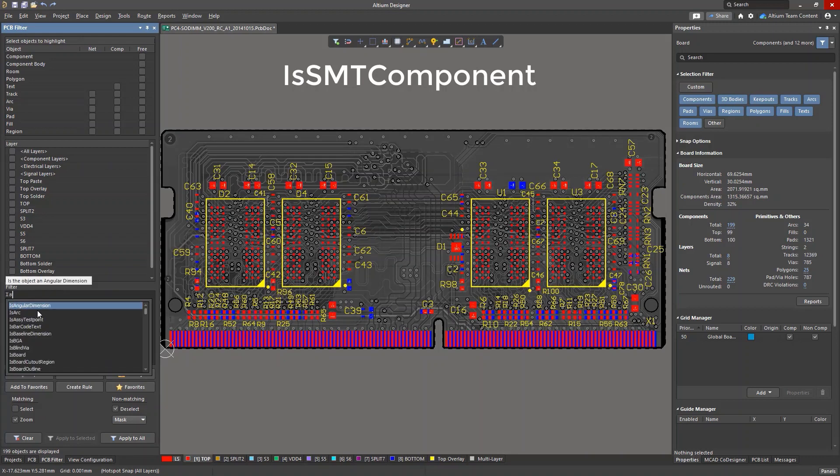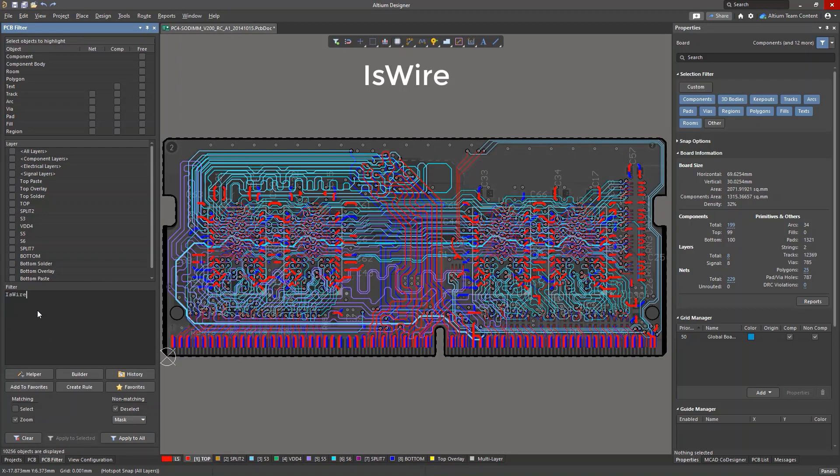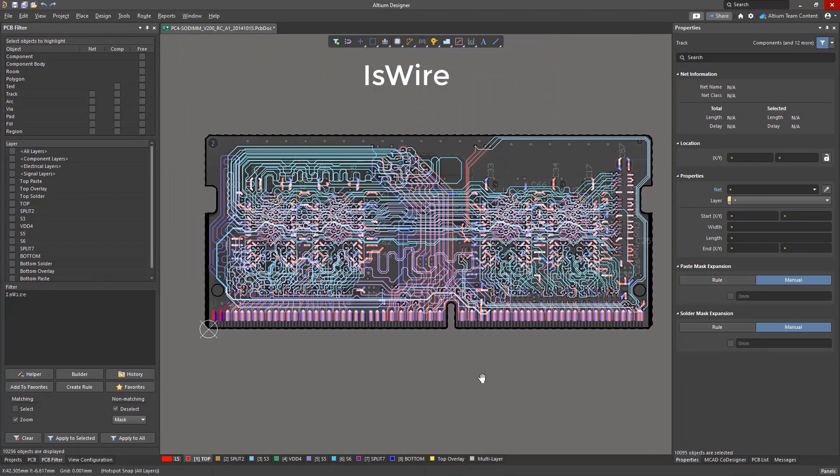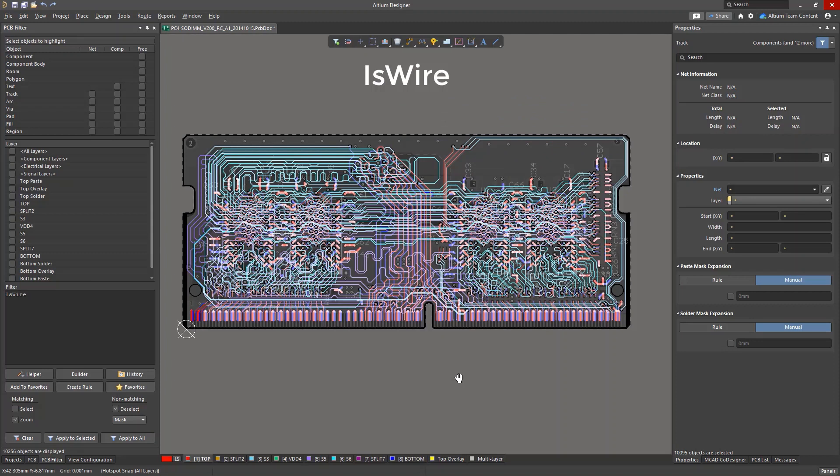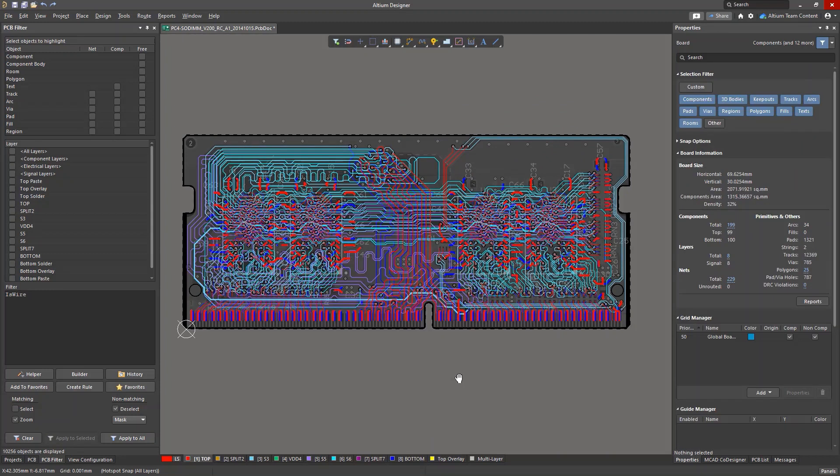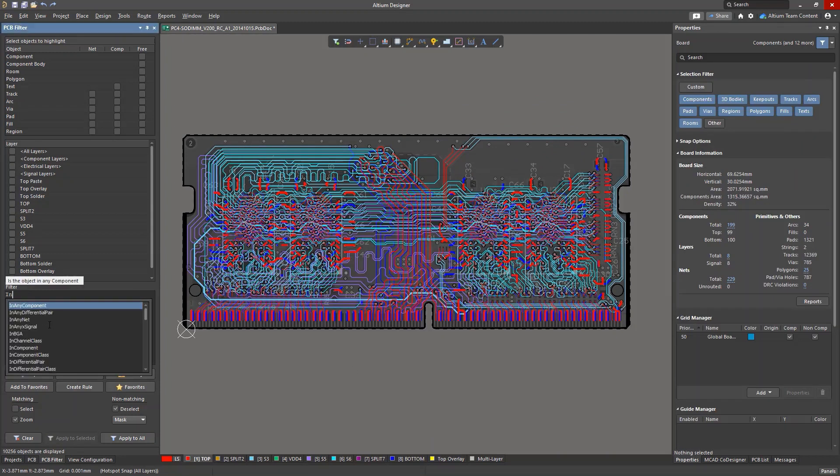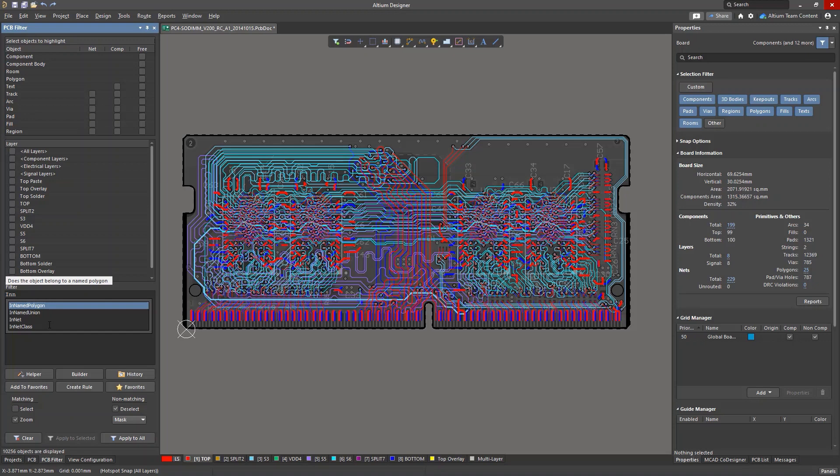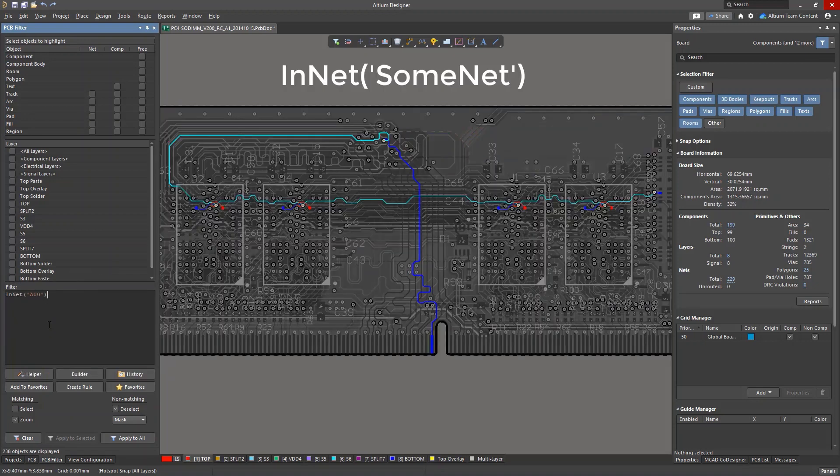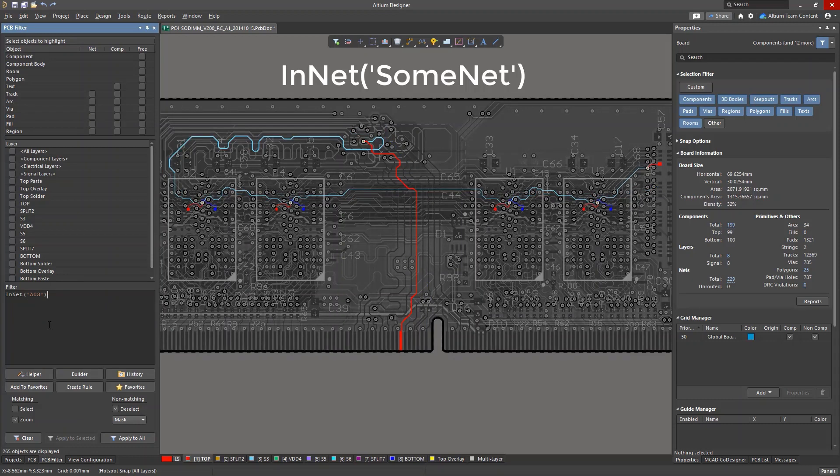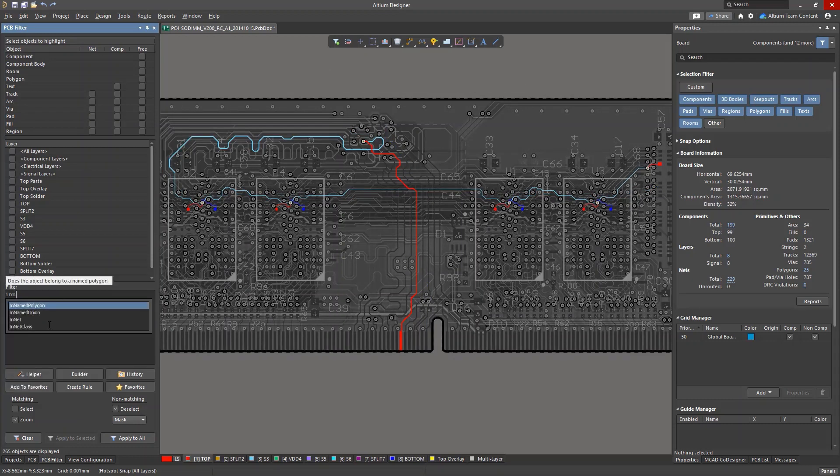The is-wire command finds all tracks and arcs that are on signal layers. There are also commands that check if an object belongs to a certain set. For example, in-net will find all objects that are assigned to a specific net. The command in-net class does the same, but for nets in a certain net class.